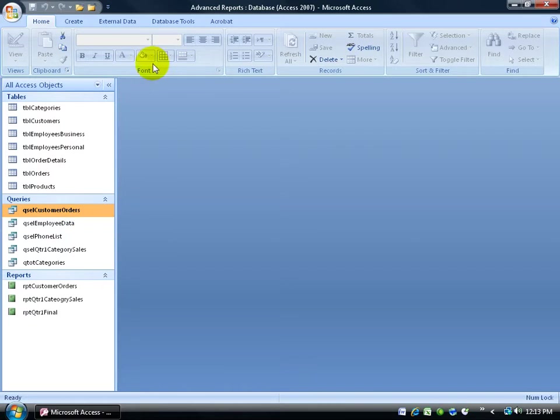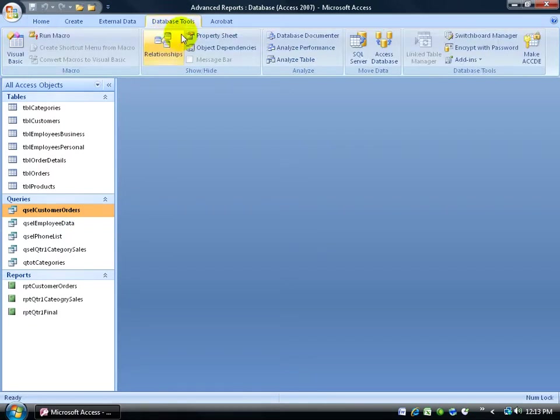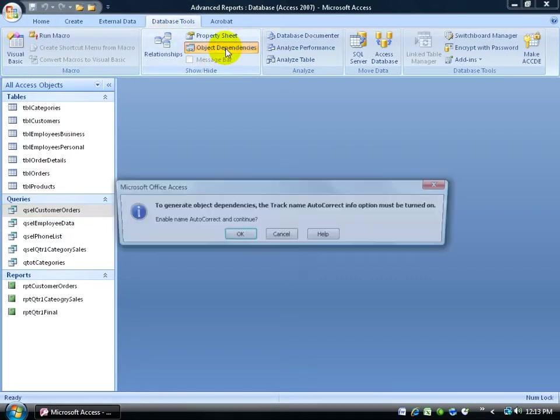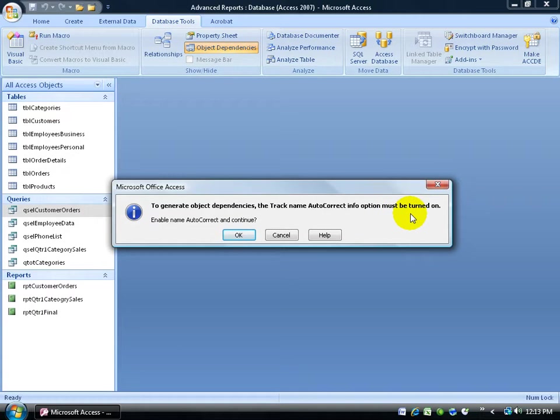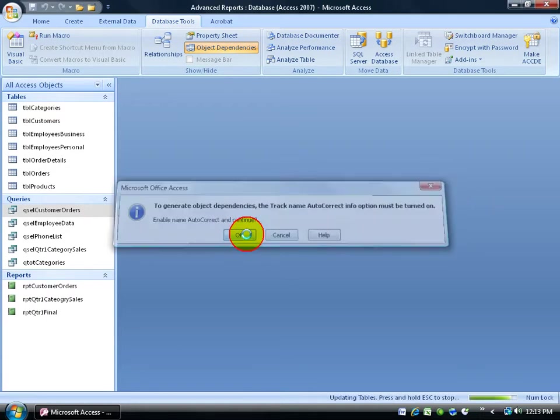Then come up here to the Database Tools tab, to the Show Hide group, and click on Object Dependencies. It's going to give you a little pop-up to say, to generate this, the Track Name Autocorrect Info option must be turned on. Are you okay with this? Say yes.